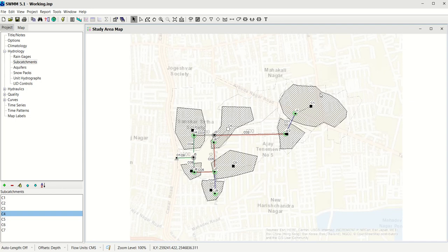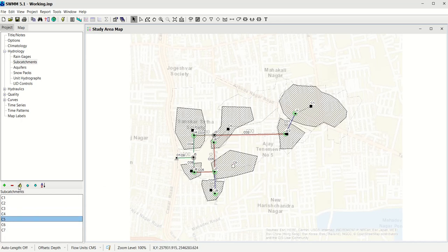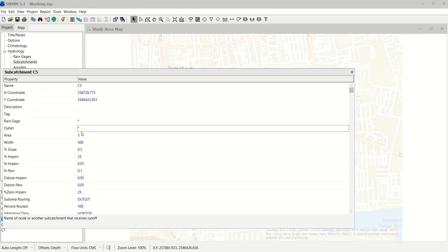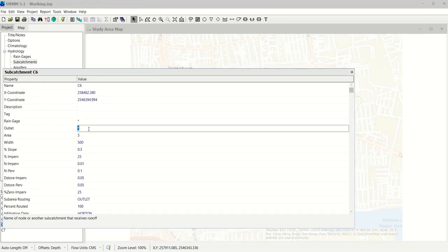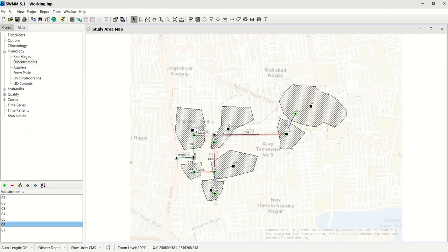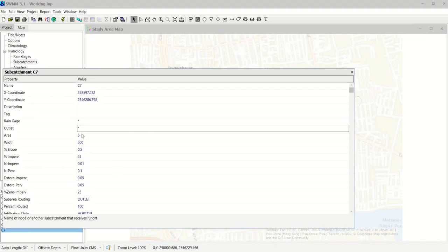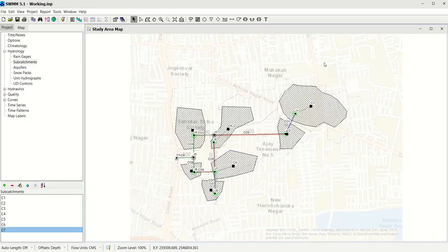If you have doubts, refer back to the drawing — it gives a clear idea of which junction is associated with which catchment. Connect Catchment 5 and link it to Junction 7. Then connect Catchment 6 to Junction 8 — you should see a dotted line. Finally, C7 must be linked to Junction 9. This is what the network should look like, with all subcatchments associated with their respective junctions.